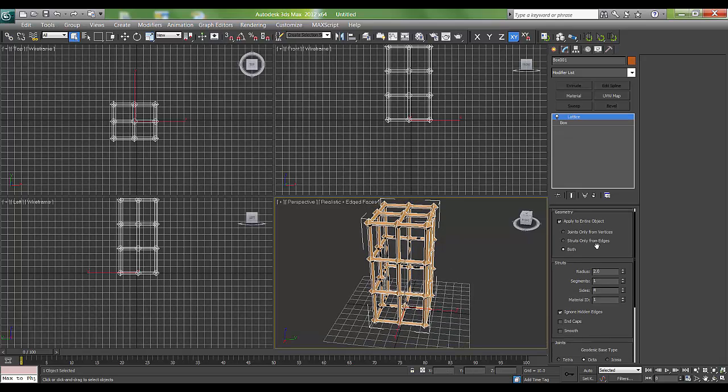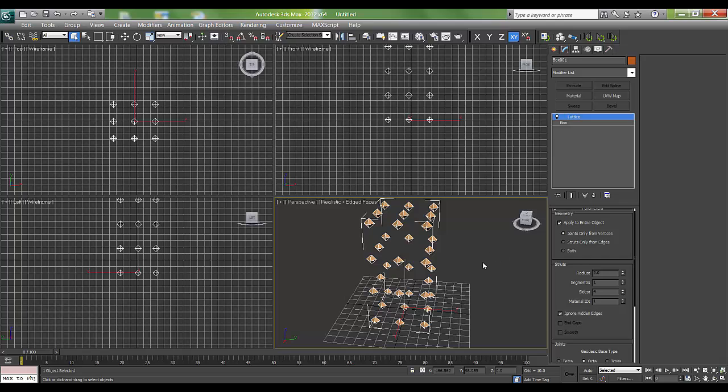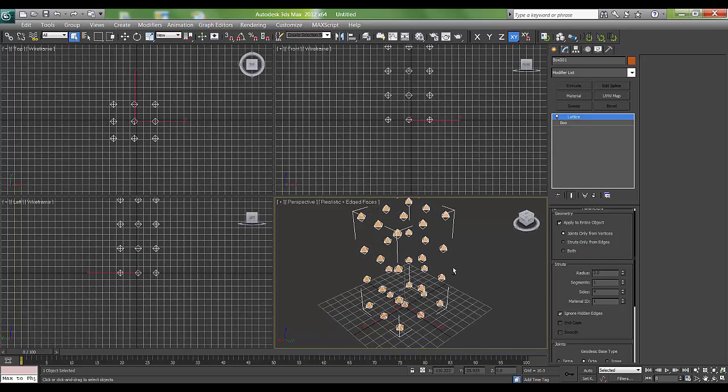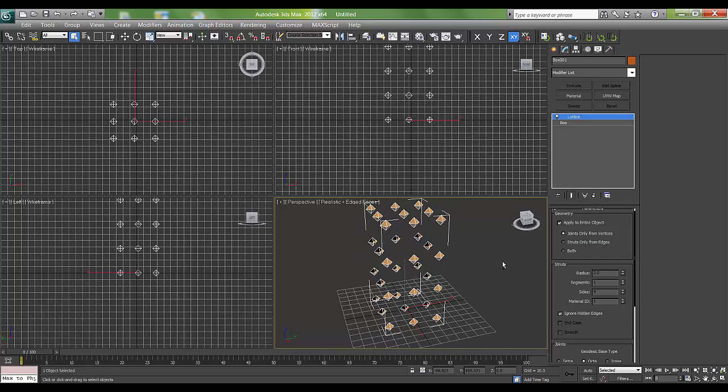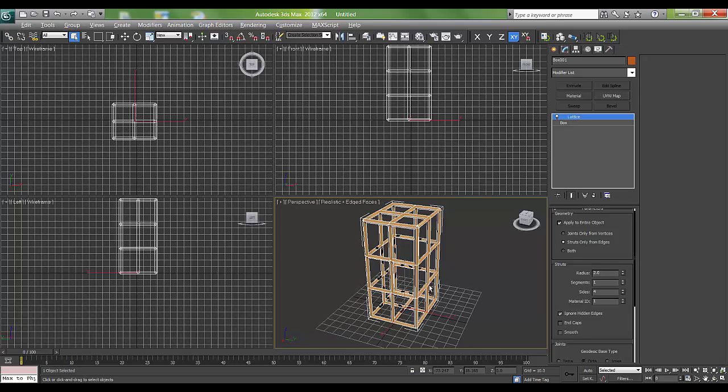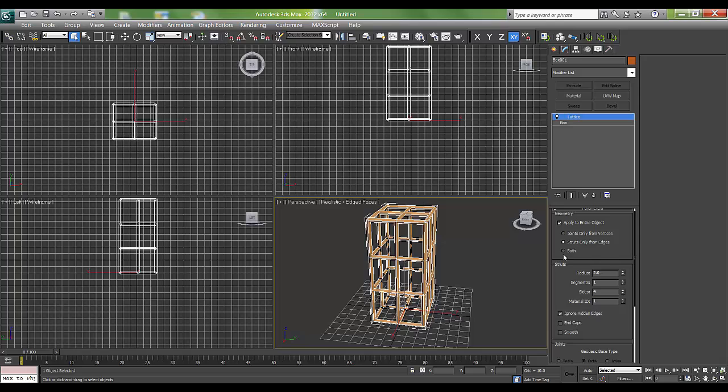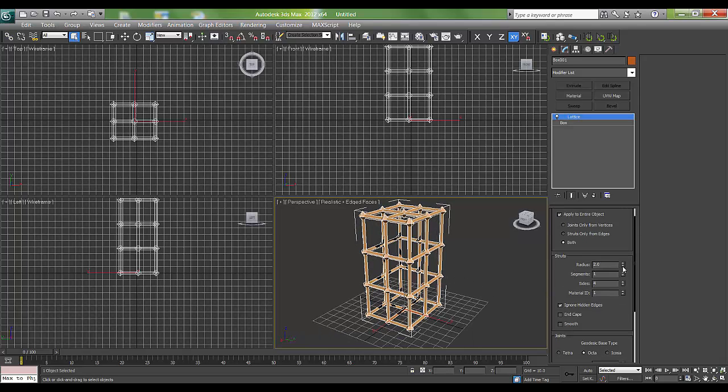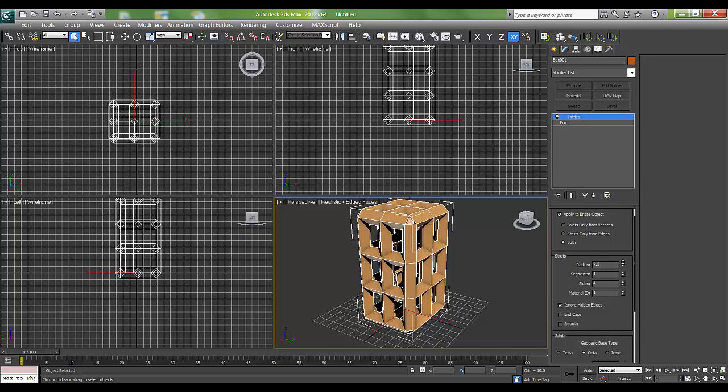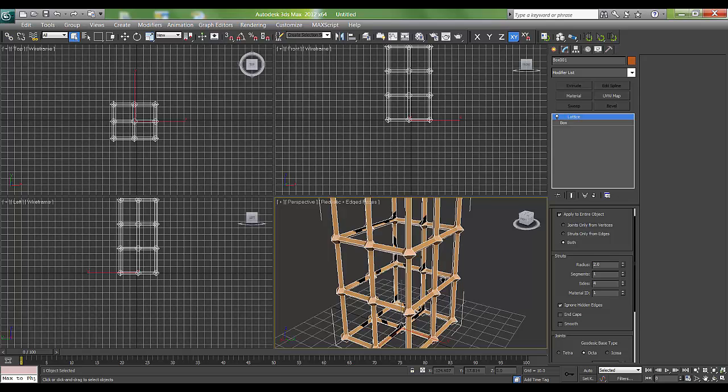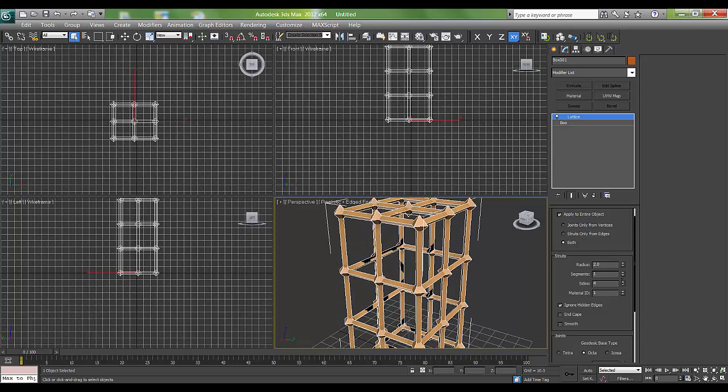If you go into lattice, there are adjustments. First, you can have only joints from vertices - these are only the studs. You can have both. We can increase the radius and increase the segments to bend them, or increase the sides to get a smooth pipe or cylinder kind of shape.